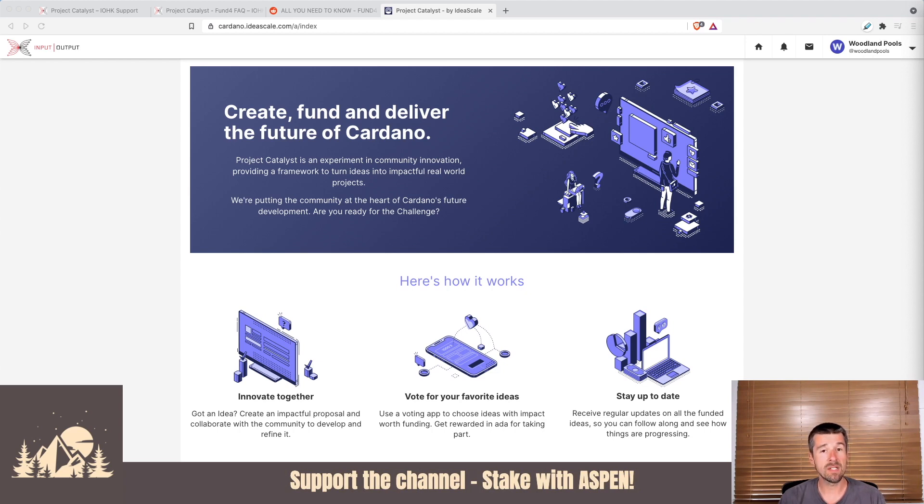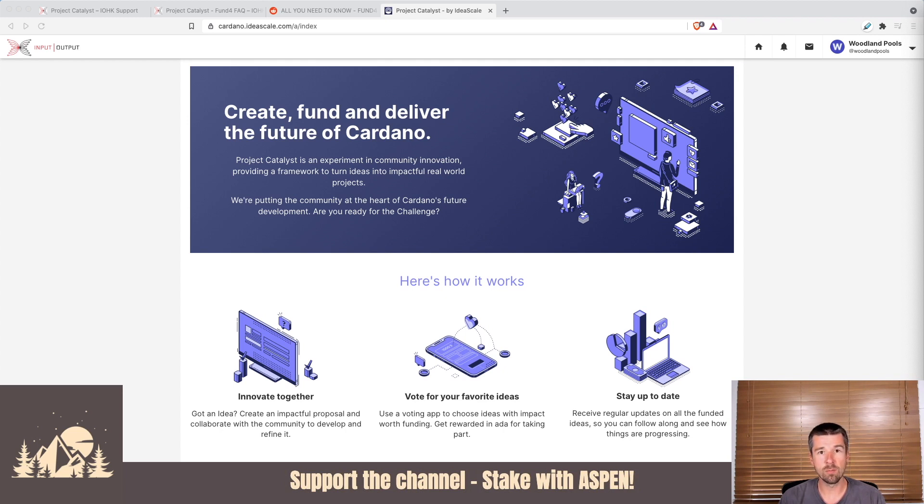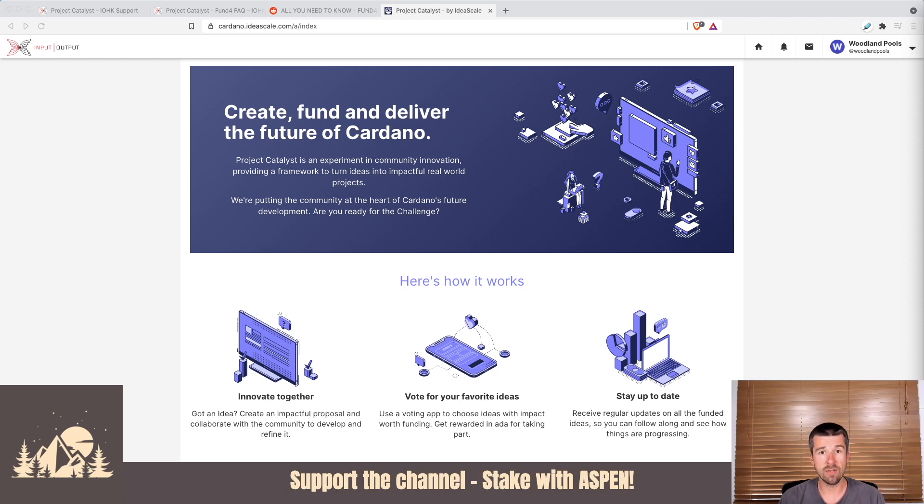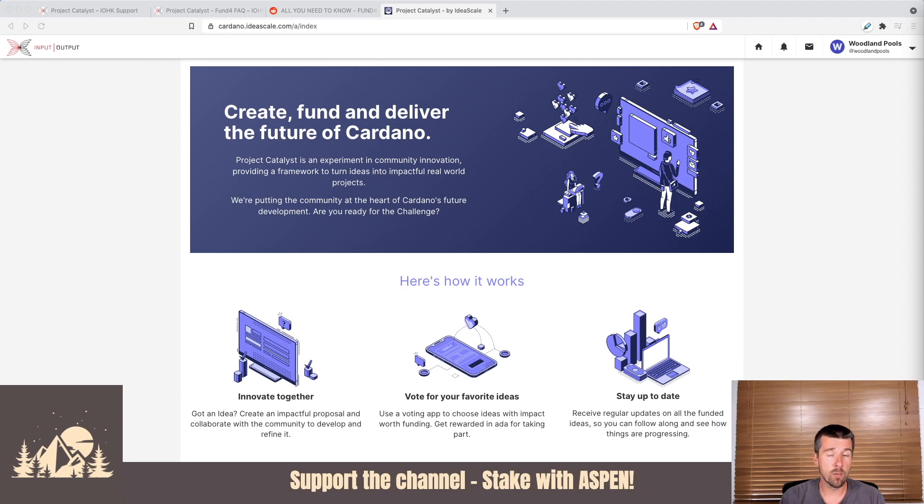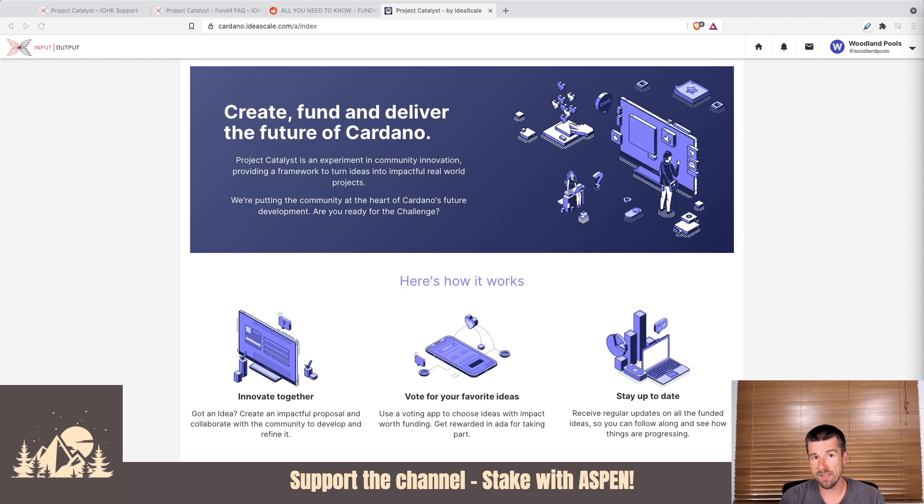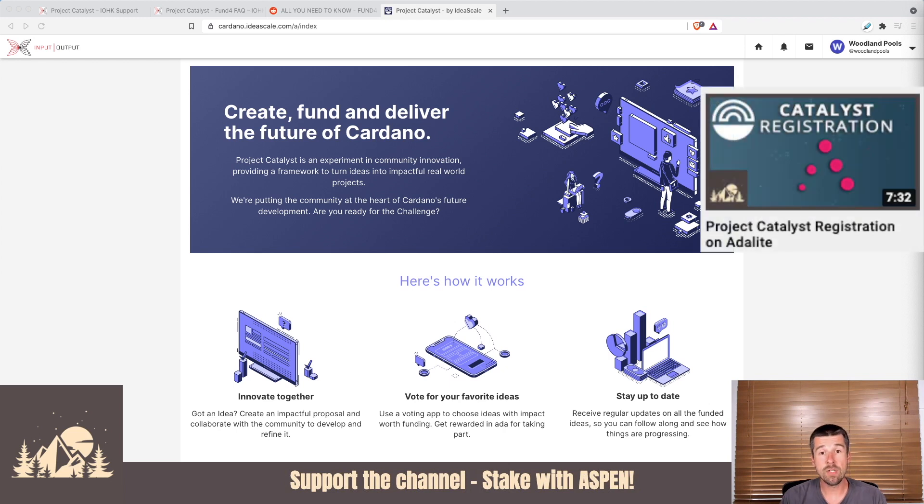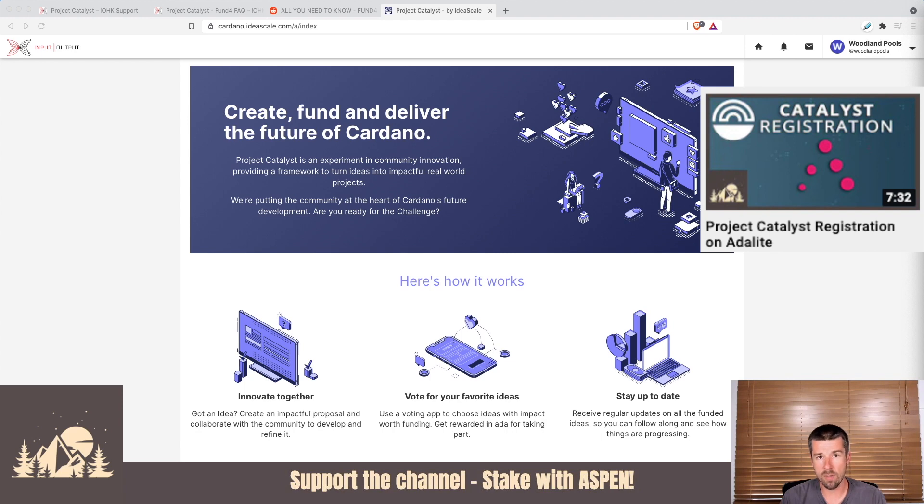One thing I'll say is this video is being filmed during Fund 4, and for Fund 4, there's only support for Yoroi software wallets. However, they've announced that they plan on doing integrations with the Ledger hardware wallet for Yoroi in the future, so check the FAQ for that fund to see if hardware wallet support is enabled. If you're watching during Fund 4 and have a hardware wallet and want to participate in the voting process, we recommend you check out our video on how to register for Project Catalyst using Adalite, which already supports the Ledger hardware wallet.